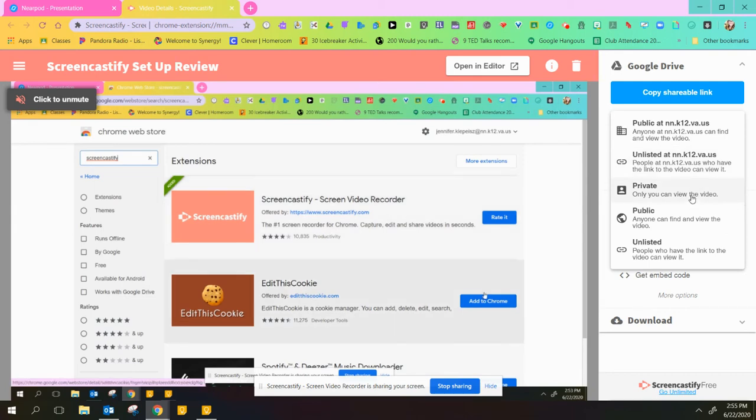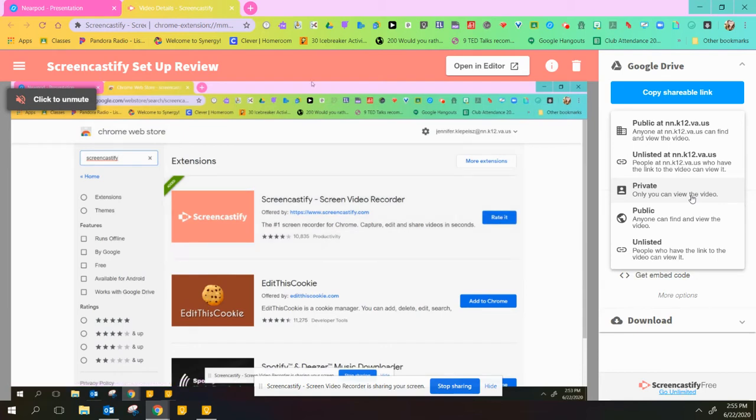Private means you're the only one who can see the video. So if you share it as private, you're going to get a lot of emails saying this person is requesting access to this video.